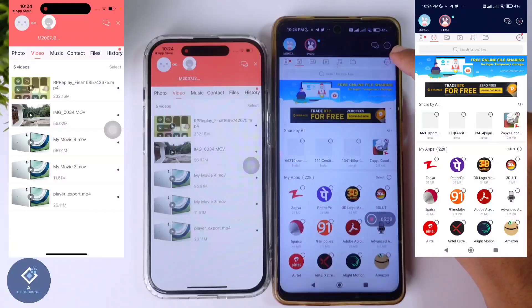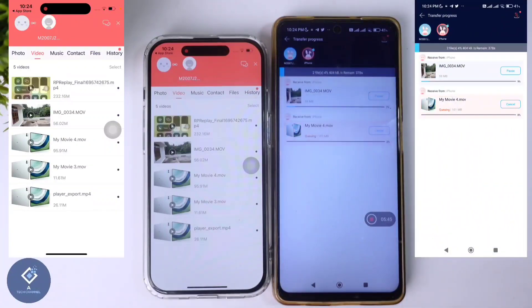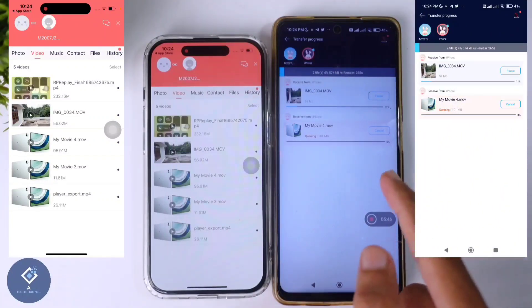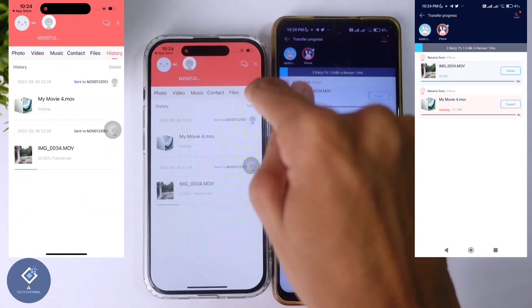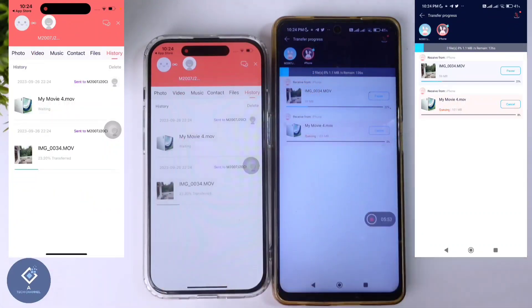Here you can see the history option — click on this button. When you click on that, here you can see the transferring progress. In iPhone, here you can also see the history option. Just click on this, and here you can see the transferring. This way, you can send files from iPhone to Android.